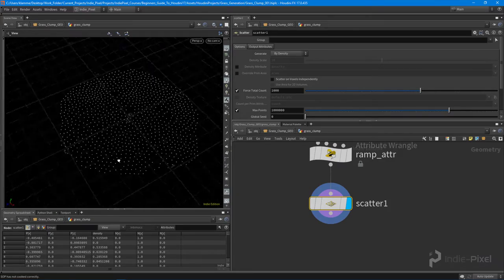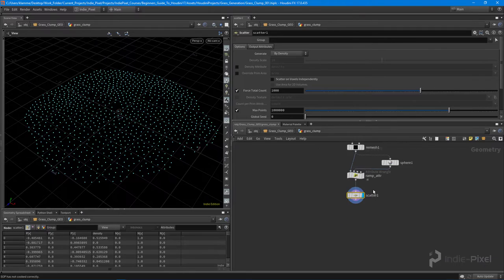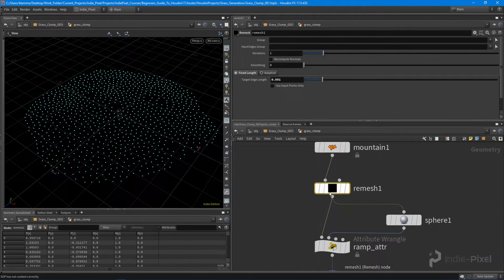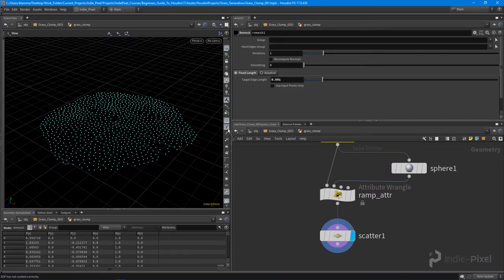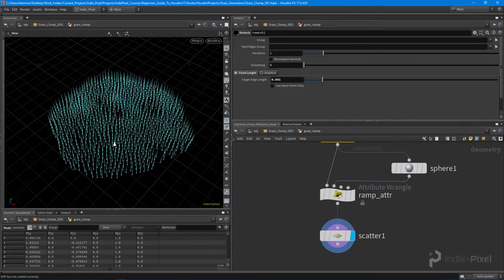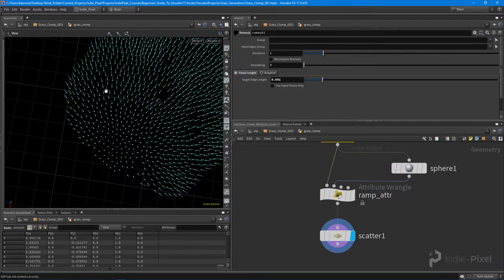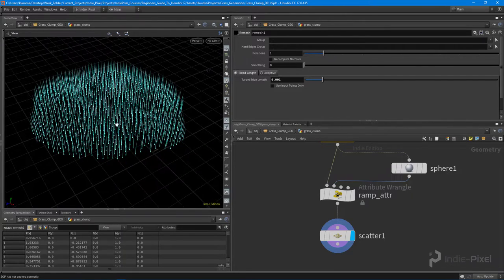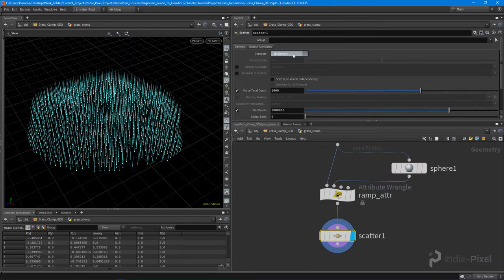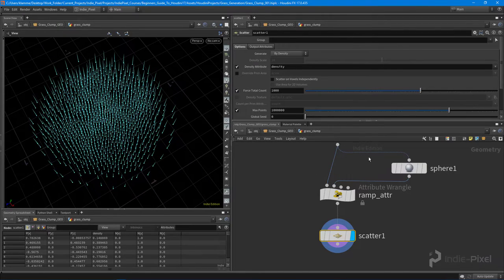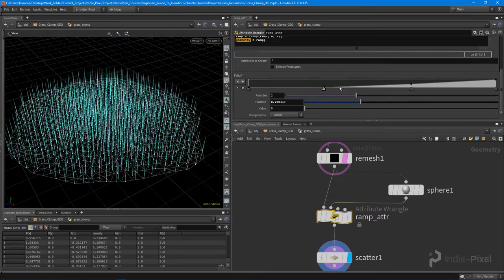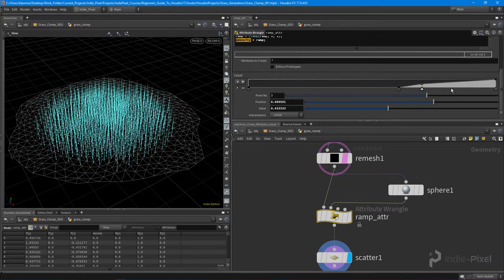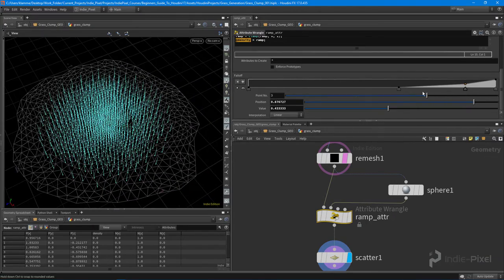I'm going to drop down a scatter node, turn this on, and we have scattering of points on our remesh. We're getting rid of the geometry, which we can utilize later, but for this exercise I just want the grass blades themselves. They all have normals on them, which is fine. I want to create directions, so we need those radial normals back. I'll select the scatter node and make sure we're generating by density, utilizing that density attribute built into Houdini. Our density is now being driven by our ramp.